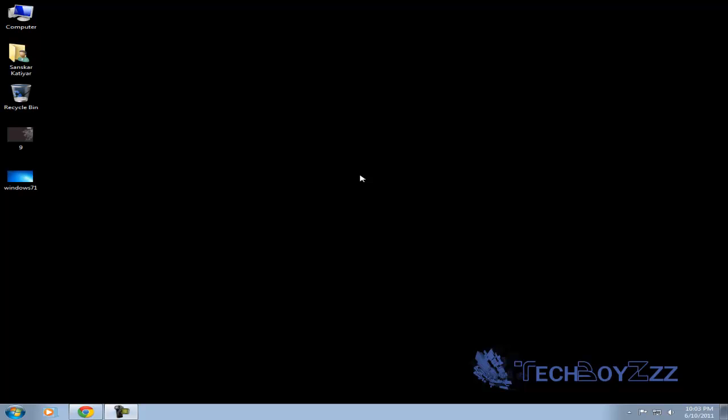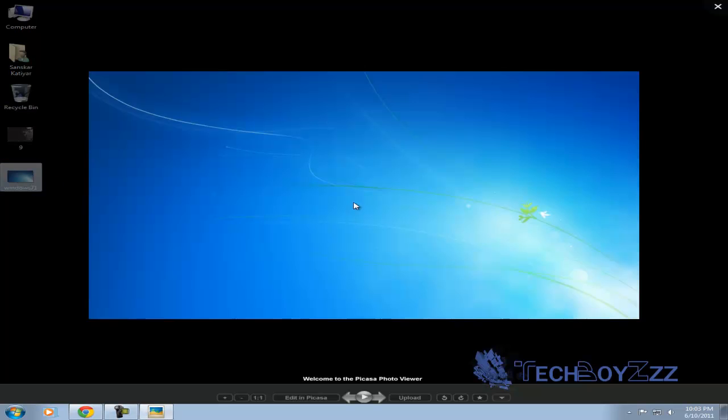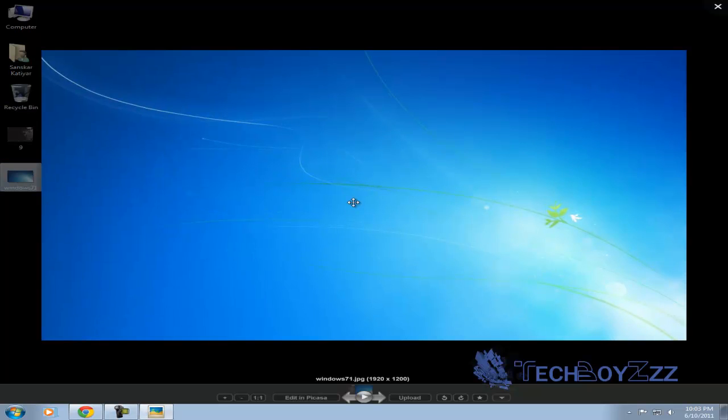Hello you guys, this is Lenskar QTR for Tech Boys and today I'm going to teach you how to change the Windows 7 Login Screen. The default Login Screen for Windows 7 is this.